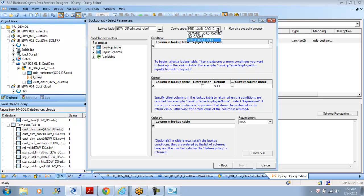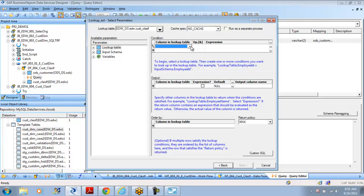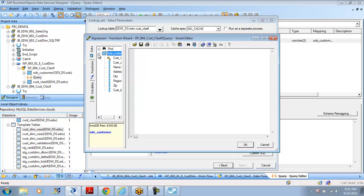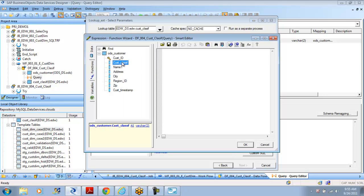Don't overthink what cache vs no cache means — it's all about memory tables. It creates a memory table and stores the data in memory so it's easy to reference locally. Generally we use no cache so it won't do anything extra. Pre-node cache is also good for certain data volumes — if it's 10,000 or 20,000 records you can use pre-node cache, but I'll go with no cache. Run as a separate process is only required when there's a huge volume of data. The column in the lookup table must equal the expression — you specify the table and column.